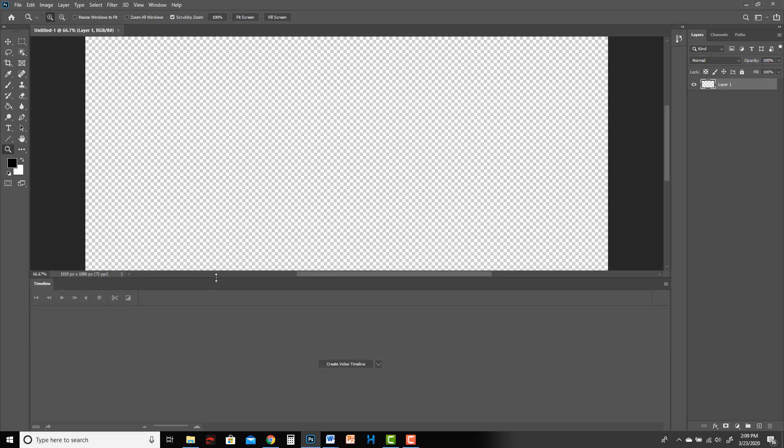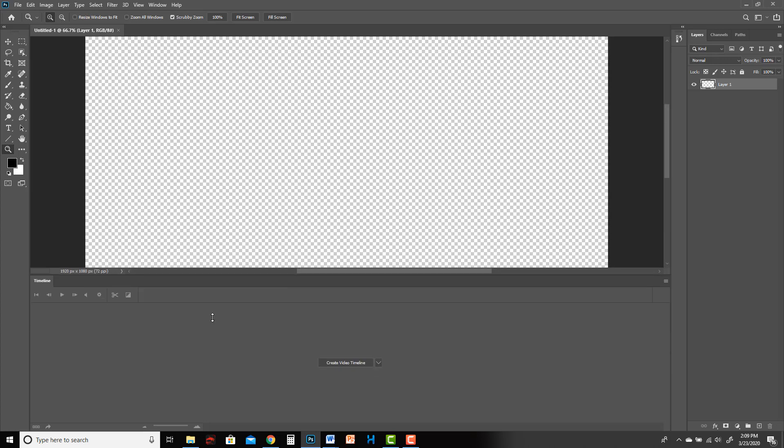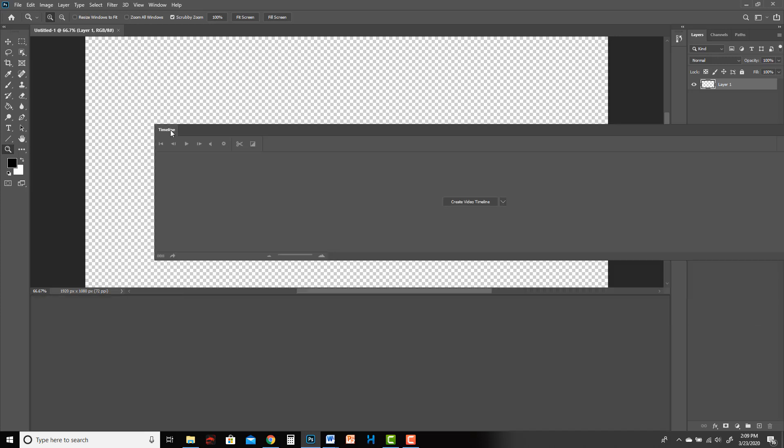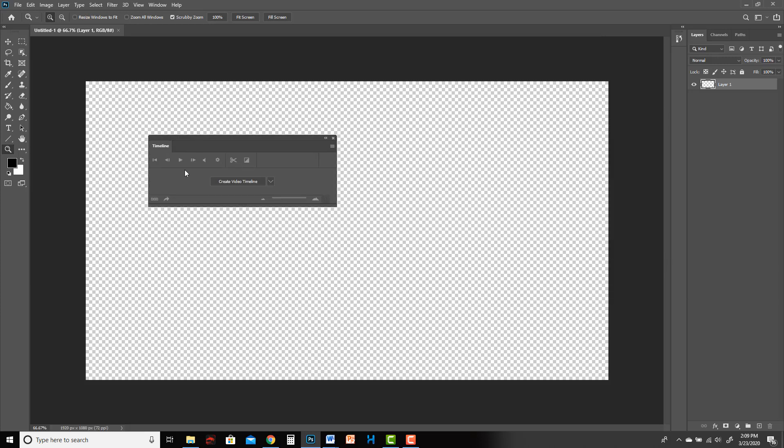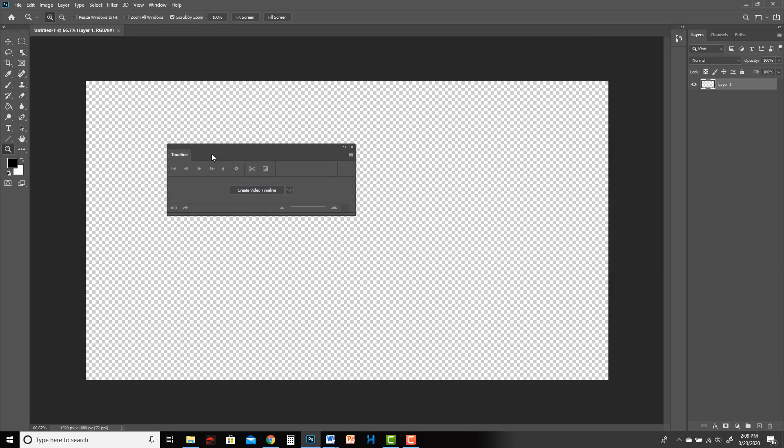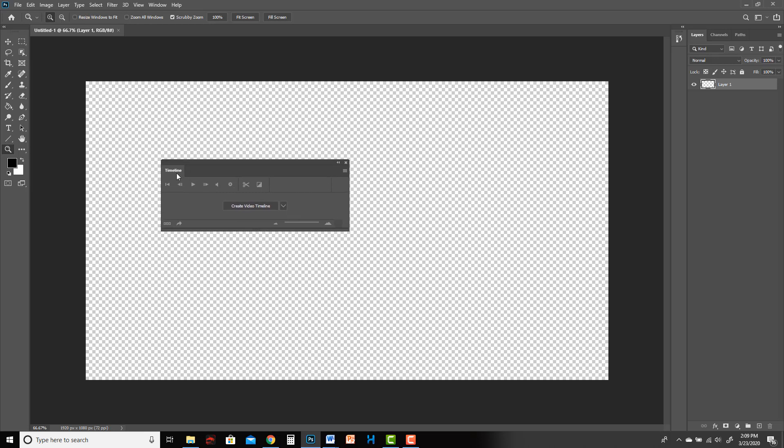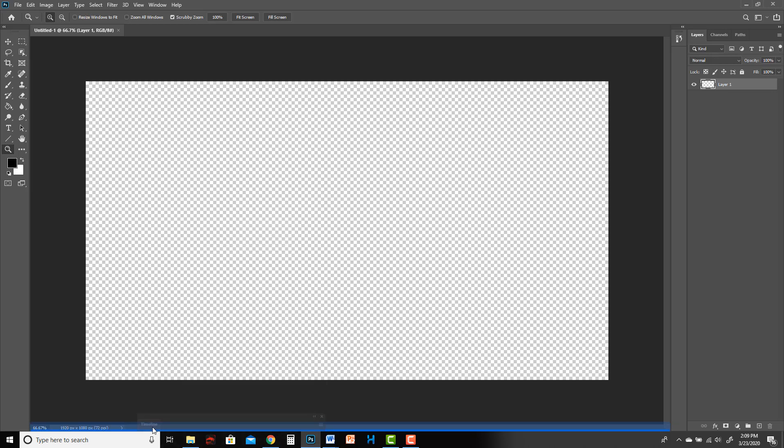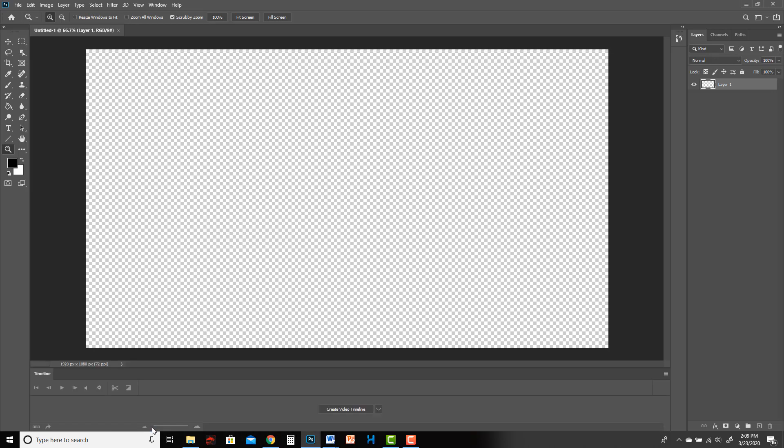If your timeline accidentally gets undocked or is floating like this, you can actually quickly and easily fix it simply by hovering over the tab of the name Timeline and drag it down to the bottom until you see it turn blue, and then let go, and that will redock it.